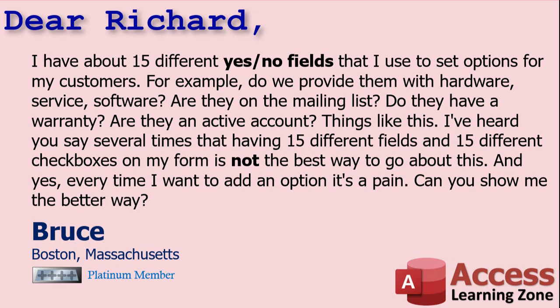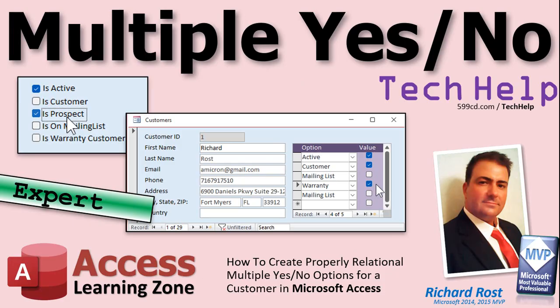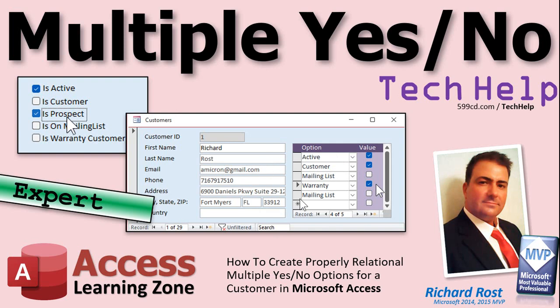Yeah, whenever you do something like this, like I show you here, right, you put 15 different yes-no fields in your customer table, and then you got 15 different check boxes, and then anytime you want to add an option in the future or change something, you got to modify the table and you got to modify the form or multiple forms if you got them there. What you want is a setup like this with a many-to-many relationship and a sub form.